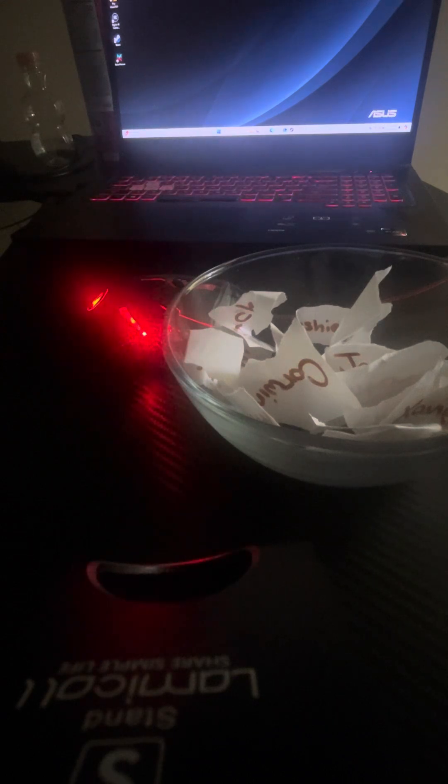What is up YouTube? It's your boy Lane on Back with another video. As you can see, I have a bowl of... I did the best I could. It was like last minute. I'm sorry guys.